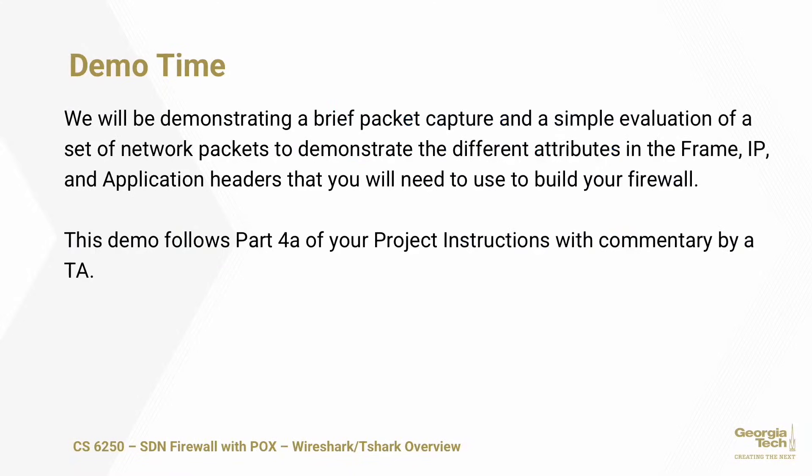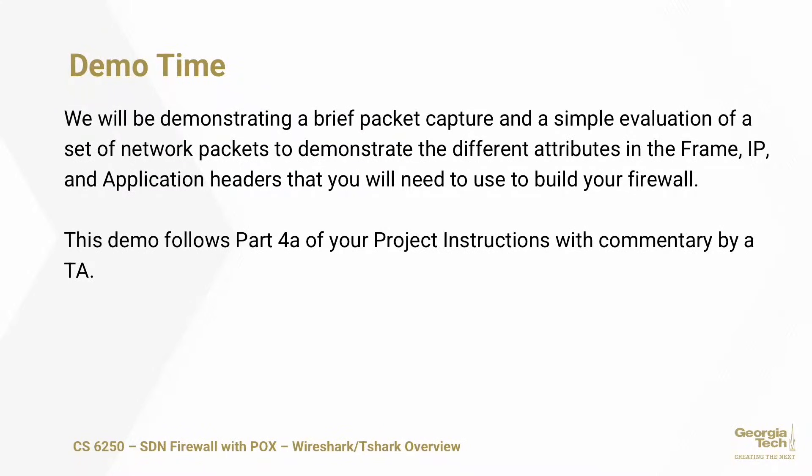Now it's time for a demonstration. We will be doing a brief packet capture and a simple evaluation of a set of network packets to demonstrate the different attributes in the frame, IP and application headers. Basically, layer two, layer three and up.